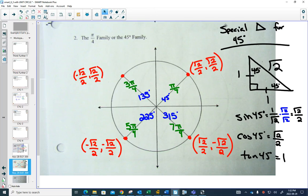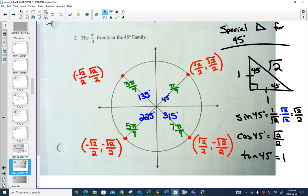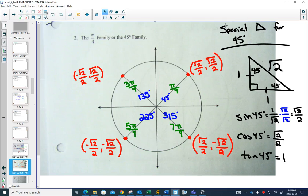What is cos of 5π/4? Go to 5π/4, which is in quadrant 3. Cos is the x-coordinate, and both coordinates are negative in quadrant 3, so cos of 5π/4 is -√2/2. What about sine of 135 degrees? Sine is the y-coordinate. In quadrant 2, the y-coordinate is positive, so sine of 135 degrees is √2/2.